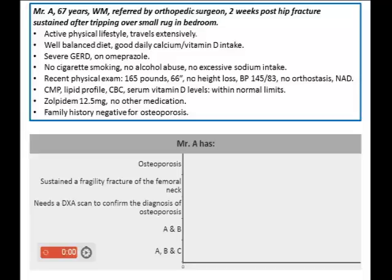His metabolic profile, lipid profile, CBC, and serum vitamin D level are all within normal limits. He is also on zolpidem 12.5mg, no other medication. His family history is negative for osteoporosis. Given this data, the questions are: does this man have osteoporosis? Has he sustained a fragility fracture of the femoral neck? Does he need a DEXA scan to confirm the diagnosis? And is it A and B, or A, B, and C?